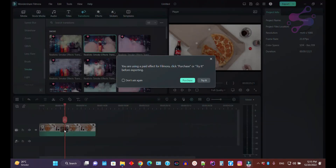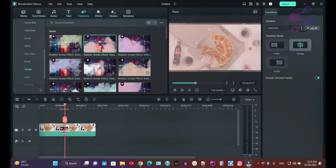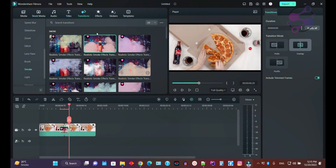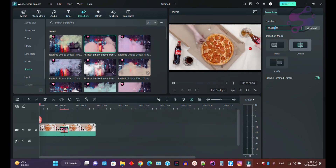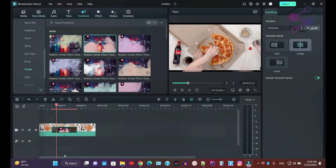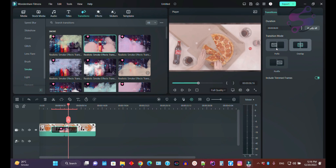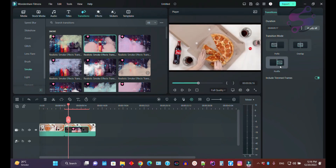After dragging and dropping the smoke transition, as you can see this is the smoke version applied. If you click on the transition, you can manage its duration. For example, the transition duration is currently set to six seconds. You can also use the overlap, prefix, and postfix options.